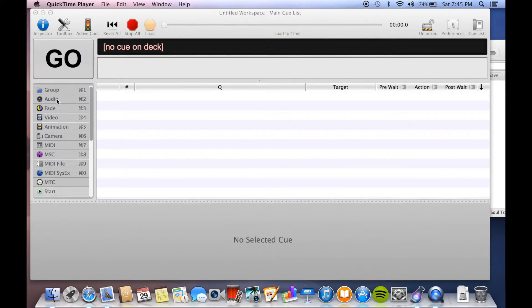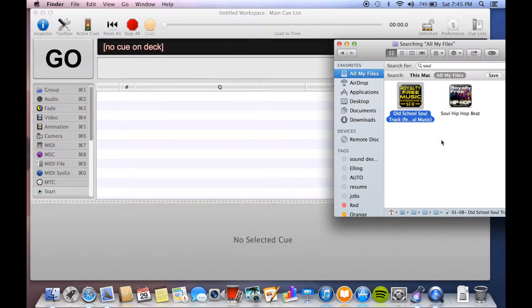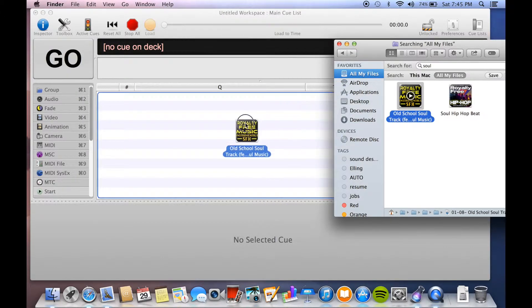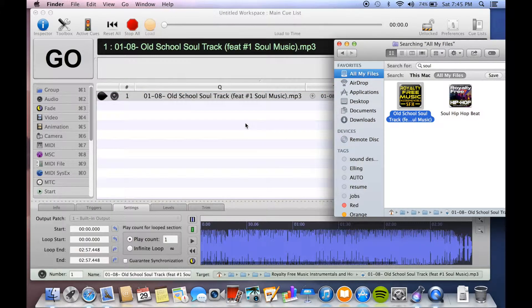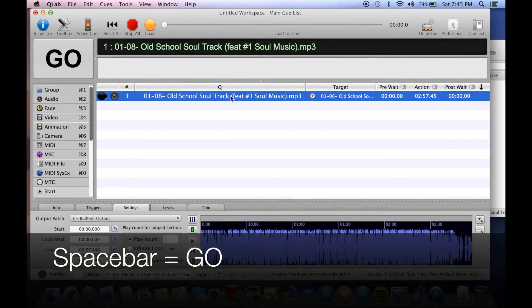There are a couple different ways that you can bring audio cues into your workspace here. The easiest way is to just find the file in Finder, click it, and drag it in. There you go, and it's ready to go.